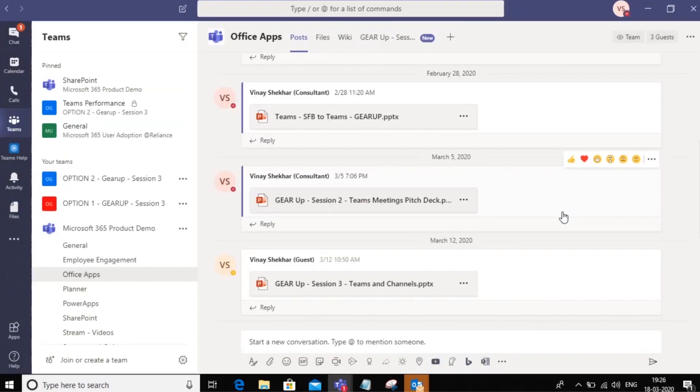Hello everyone. Welcome to Microsoft Teams. In this video we will learn how to use tabs within teams. So what are tabs?